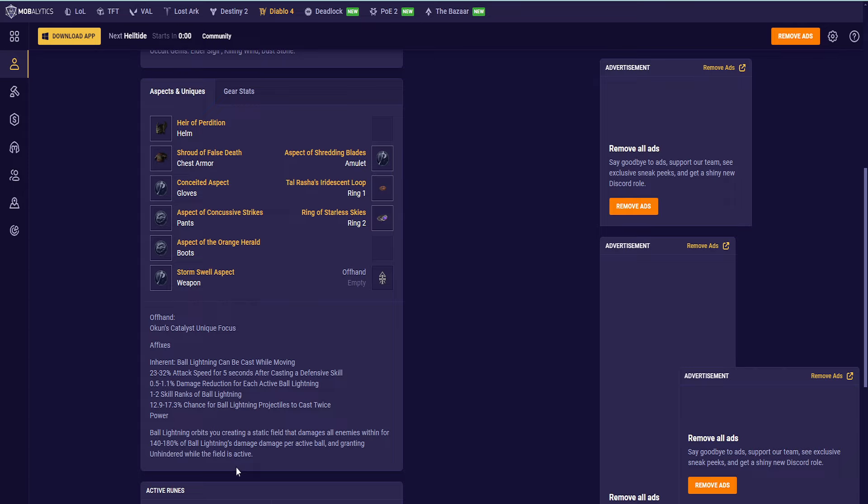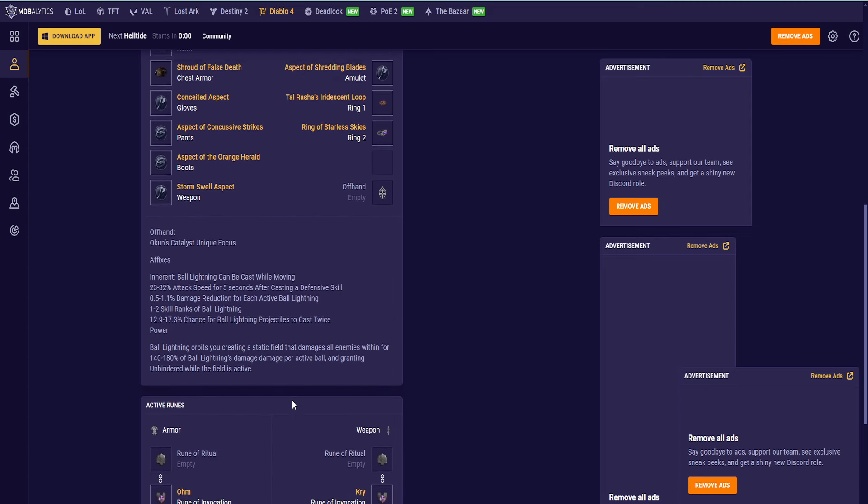Inherent is Ball Lightning can be cast while moving. Then you have 22-32% attack speed after casting a Defensive skill. Damage reduction for each active Ball Lightning. 1-2 ranks of Ball Lightning. And then a chance for Ball Lightning to cast twice. Ball Lightning orbits you, creating a Static Field that damages all enemies within for 180% of Ball Lightning's damage per active ball and granting Unhindered while the field is active. Damage-wise, I think the other ball is better. But it doesn't have an inherent way for Ball Lightning to rotate around you, so you would have to still use Gravitational. Whereas with this one, we don't have to use Gravitational, so we went with this one.